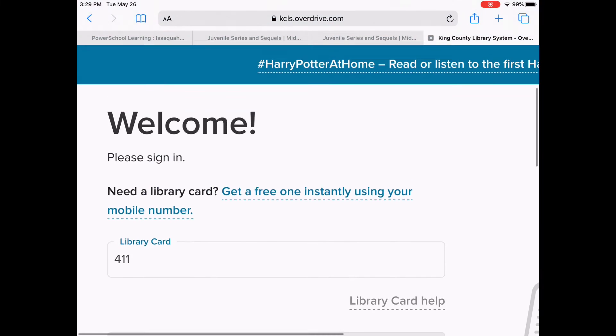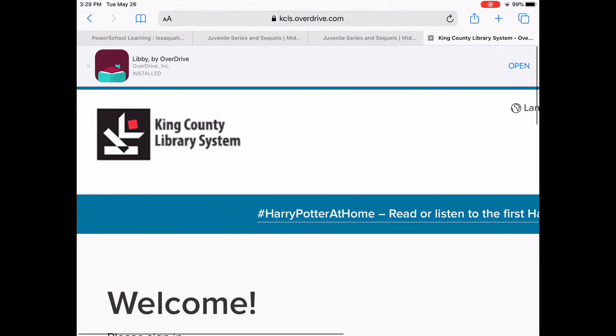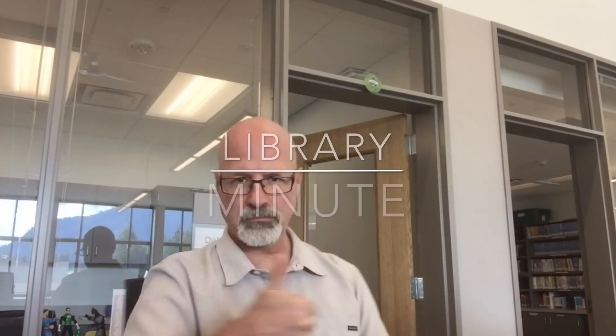Okay, easy as that. All right, we'll see you guys next time. Bye. This has been your Library Minute. I'm out.